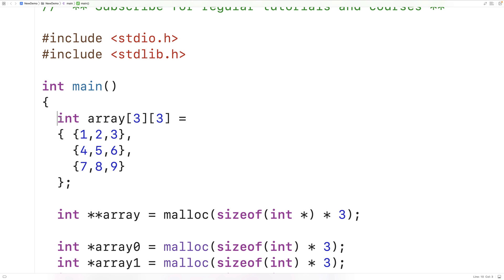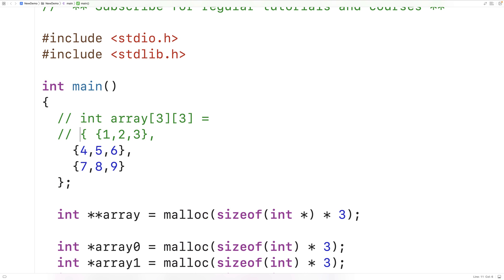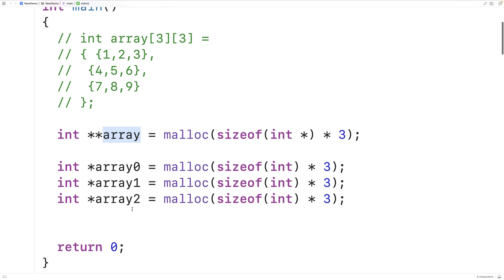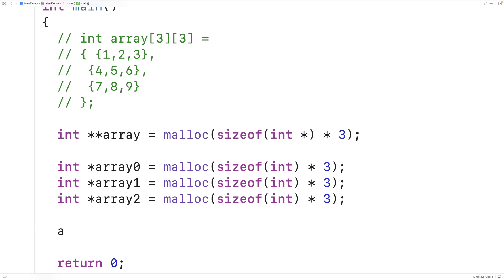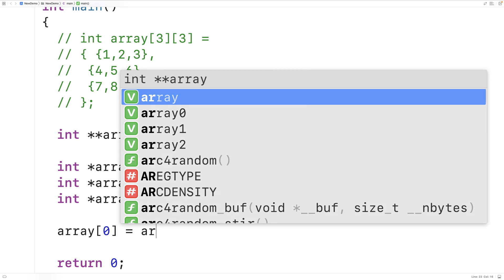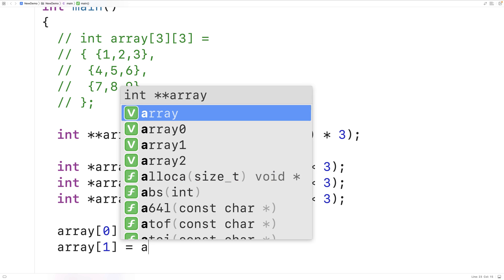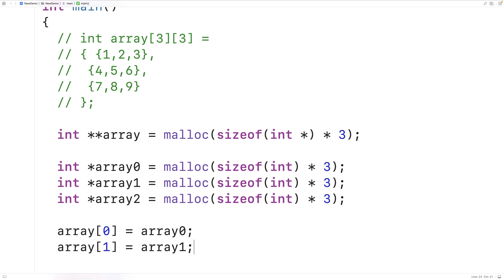Let's comment out the earlier stack array so we're not using the same name twice. Then we'll initialize the elements of this array to point to the three one-dimensional arrays: array[0] gets the address stored in array0, array[1] gets the address stored in array1, and array[2] gets the address stored in array2.